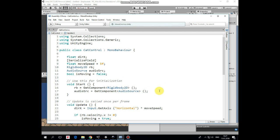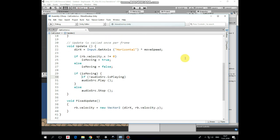In update method we set direction x variable value depending on if left or right arrow button is pressed multiplied by move speed. Then if cat's velocity in x direction is not equal to 0 which means that cat is moving, then is moving variable is set to true. Else if velocity equals to 0 then is moving is false.